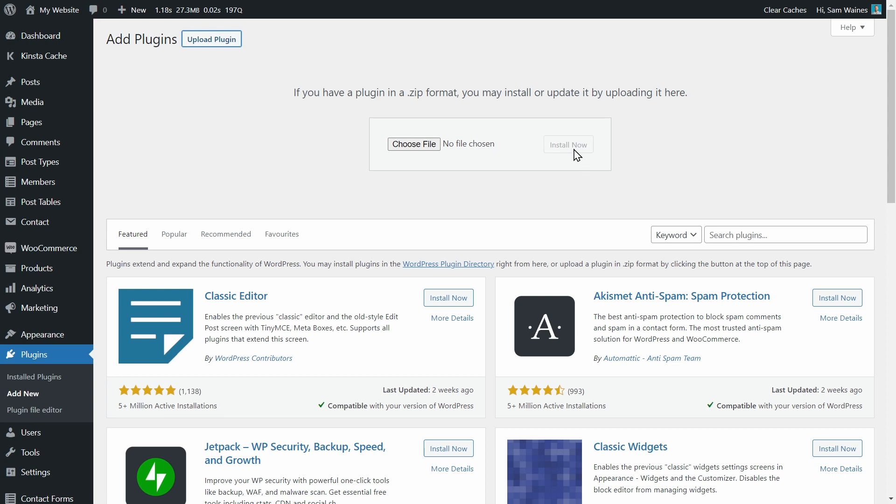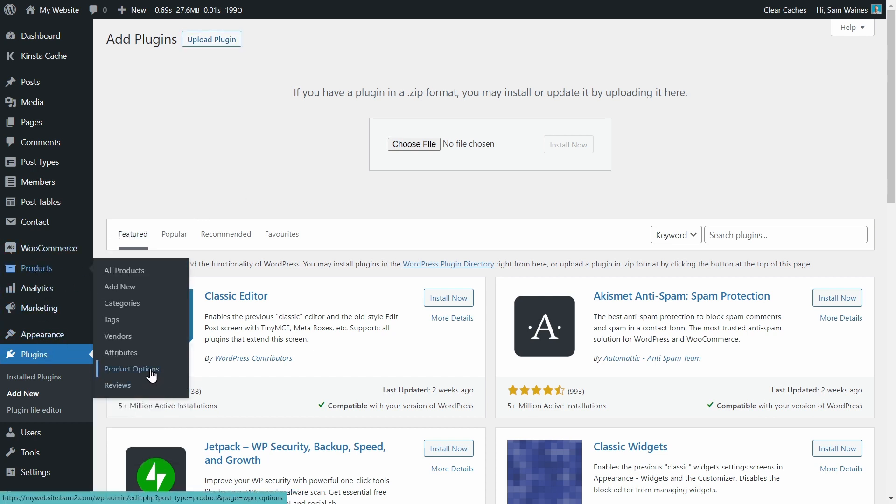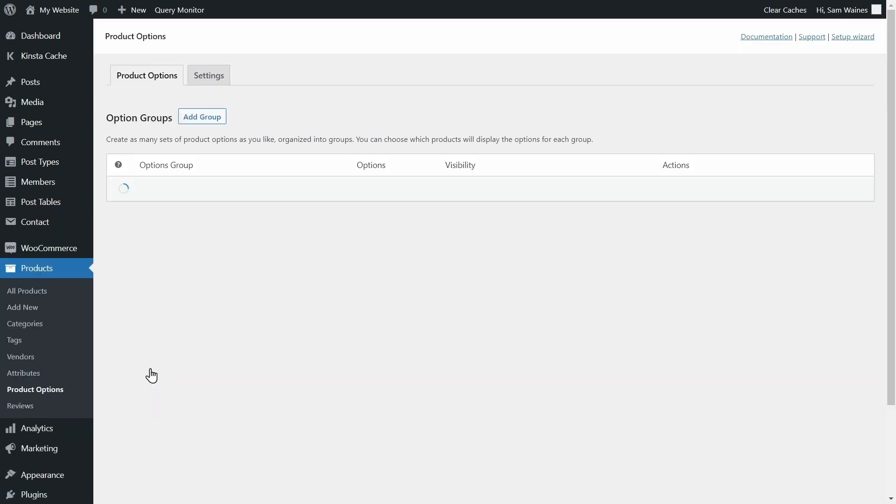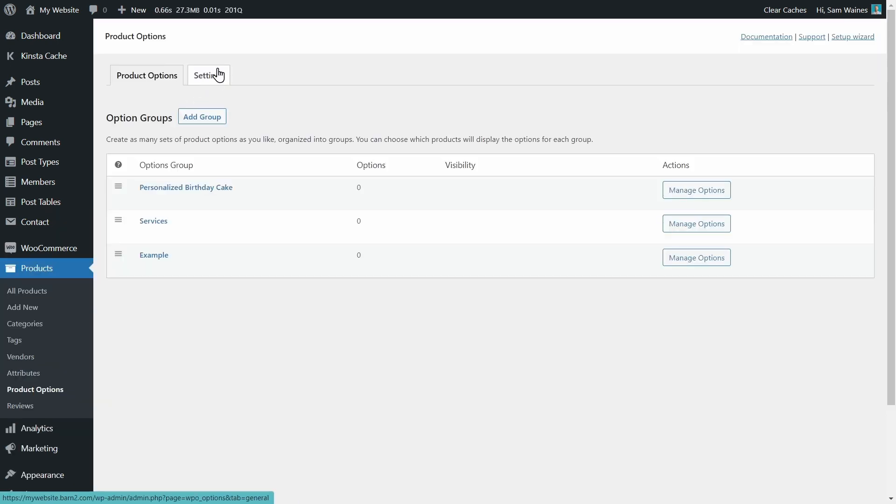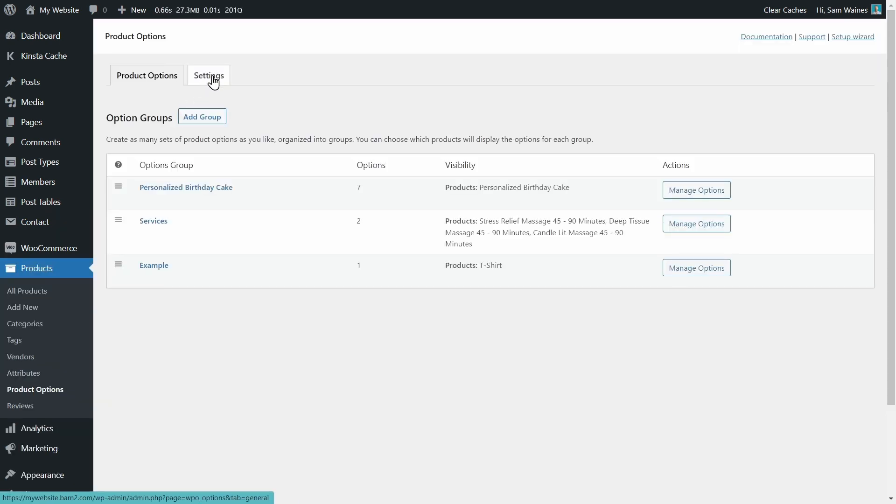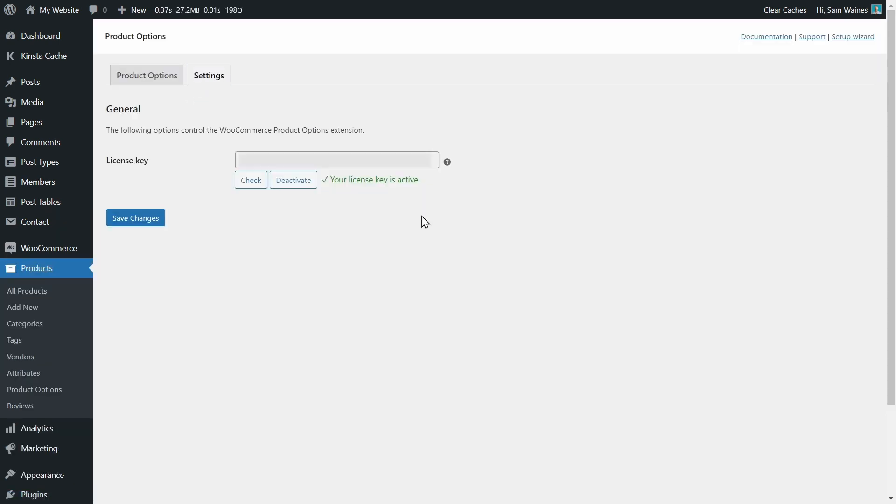Once installed, you'll need to activate the plugin with your license key, which can be done on the settings page by going to Products and Product Options, and clicking on the Settings tab up here. You can enter your license key here, or if the setup wizard pops up when you install the plugin, you can also enter it there.